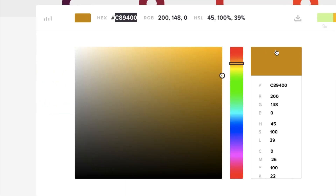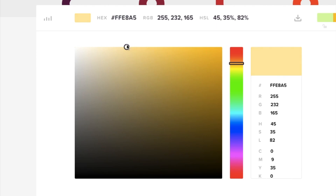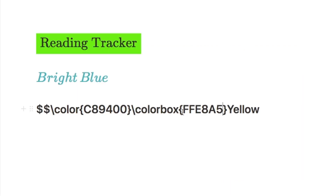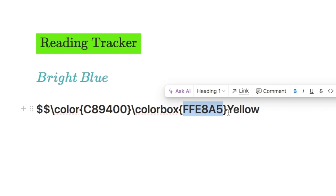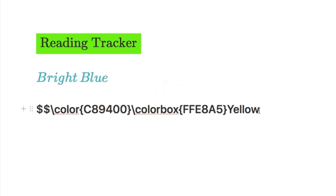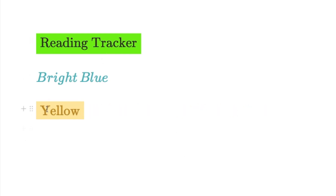After the text colour code, add another backslash and write 'colorbox' with an open and close curly bracket. Go back to the colour picker to pick a lighter background colour, copy that hex code, and paste it inside the colorbox brackets. Then wrap the heading word — 'Yellow' in this case — with two curly brackets. Finally, add two dollar signs to convert it, and it automatically produces a heading with both custom text and background colour.